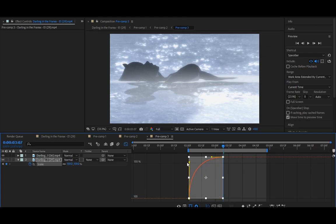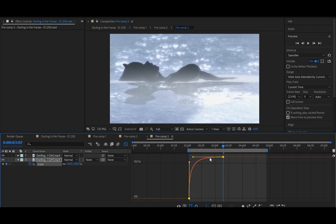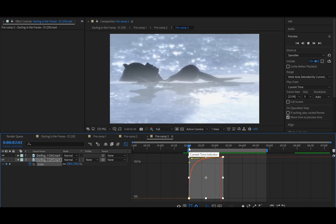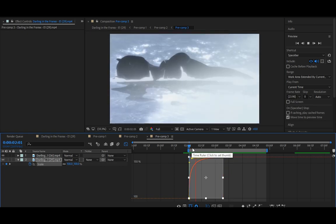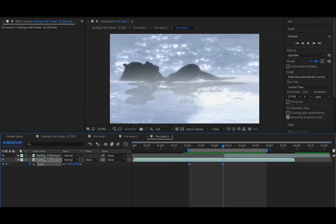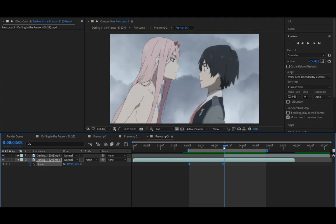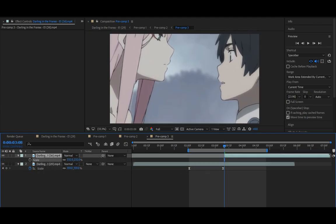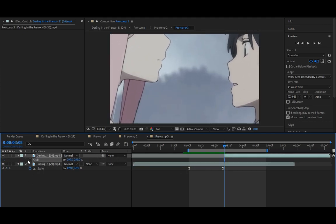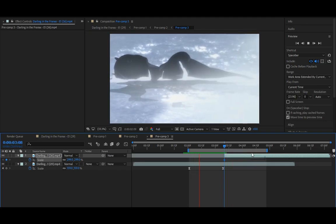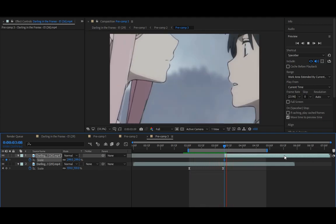I'm doing this manually so you can see how I'm doing it. Alright, so this one, and then do a zoom out from here.